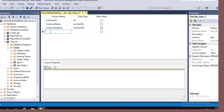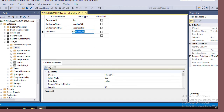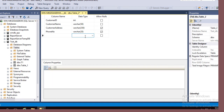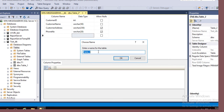This is the phone number column. A varchar data type will be enough for a phone number. Click the save icon to save the table and give it a relevant name — we will call this table the customer table.